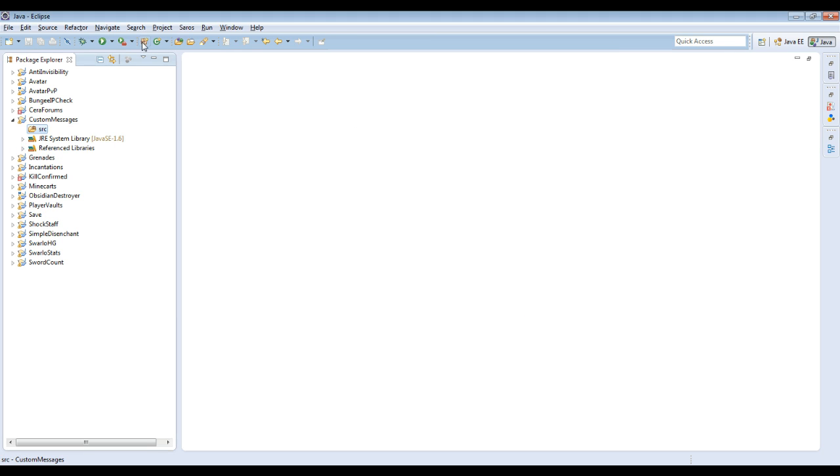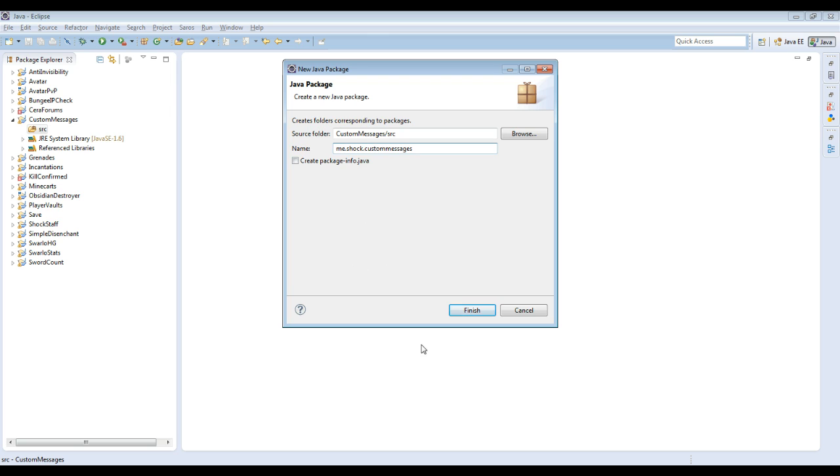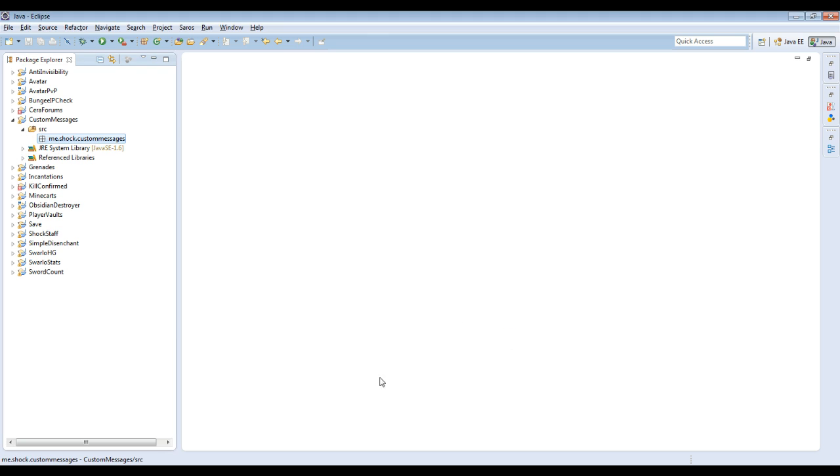So then what you're going to want to do is create your package. What I always do is me.shock, then whatever the plugin name is. And I always do all lowercase. What the package does is it makes it so your plugin, the path to your classes is unique to your plugin. So no other plugins on the server is going to access it basically. So finish, then you're going to have this little blank package here.